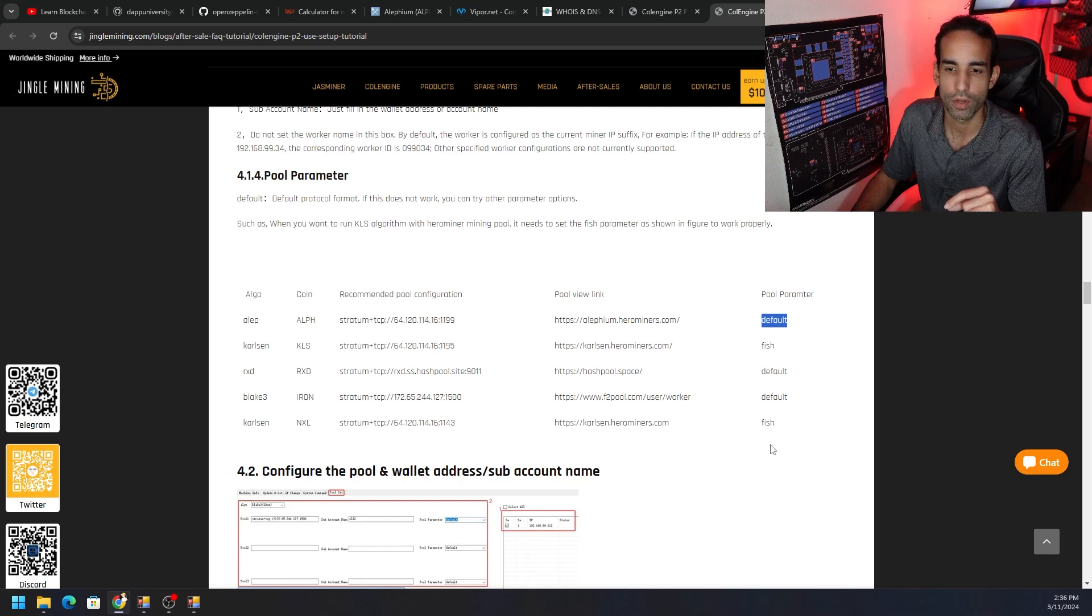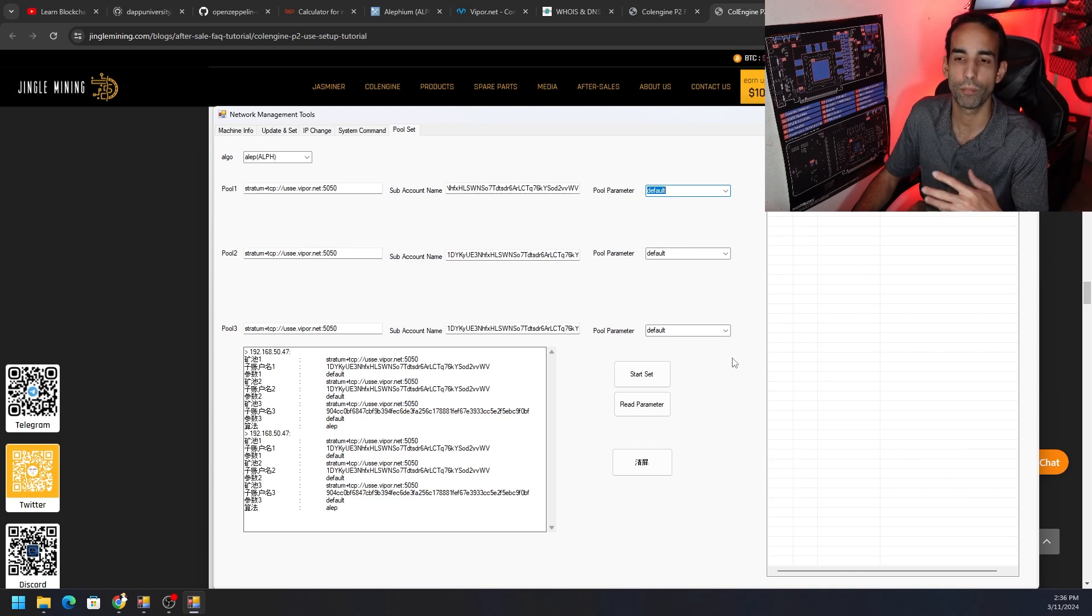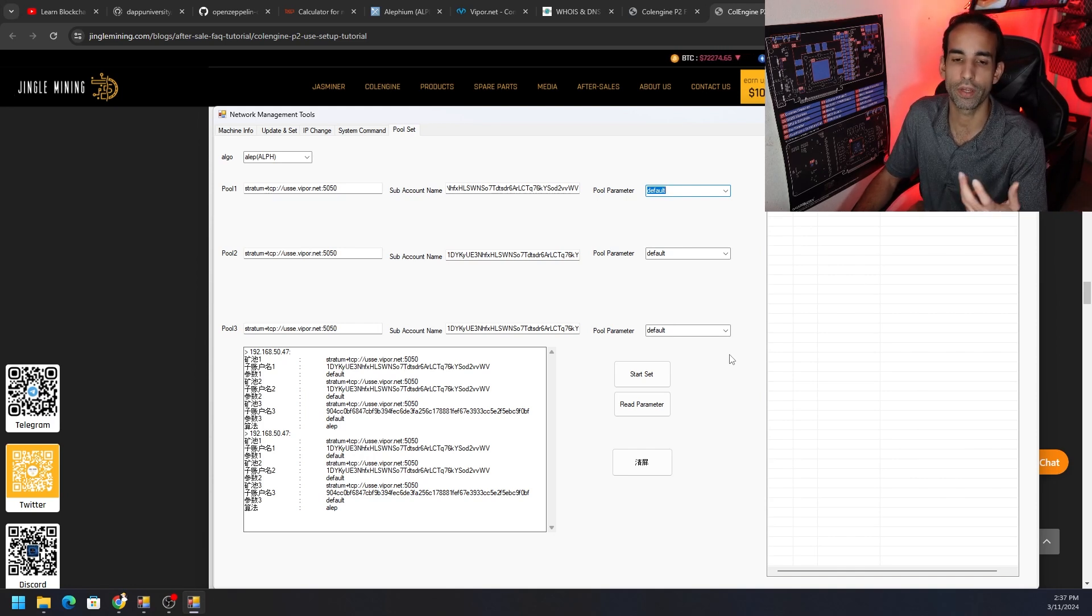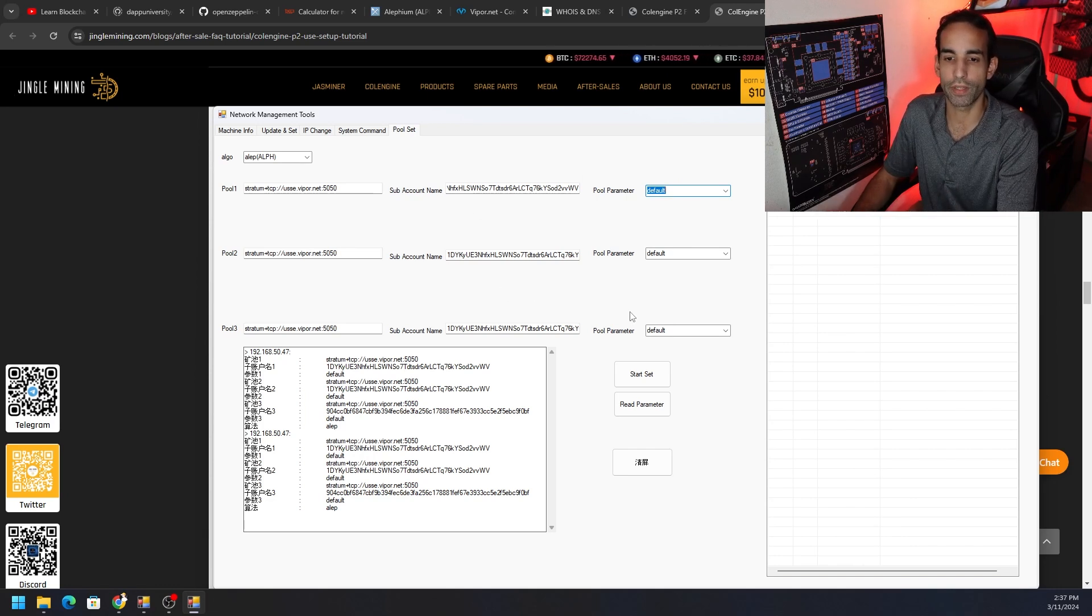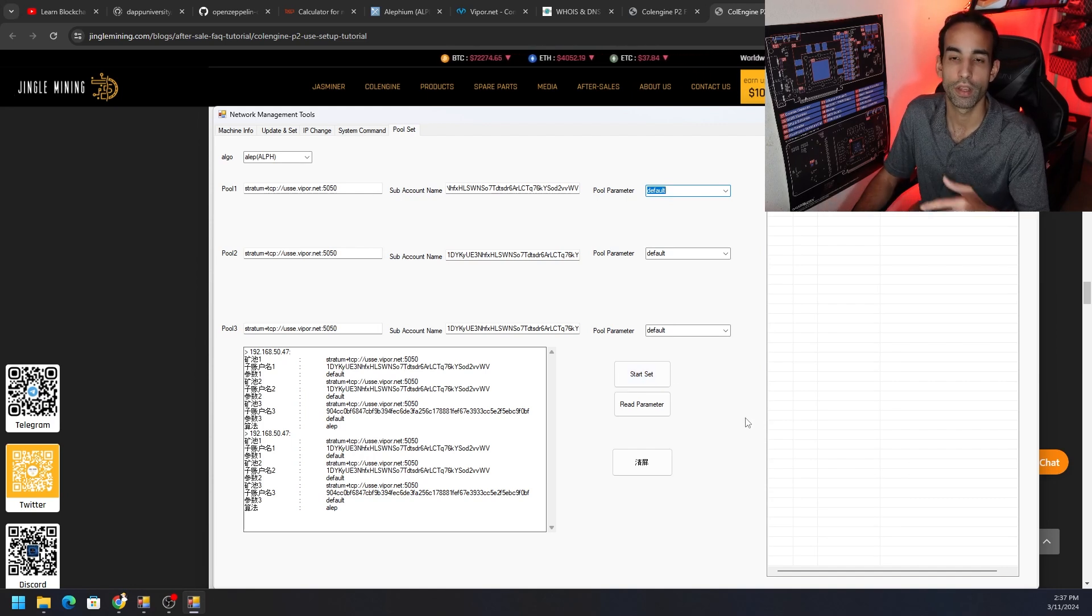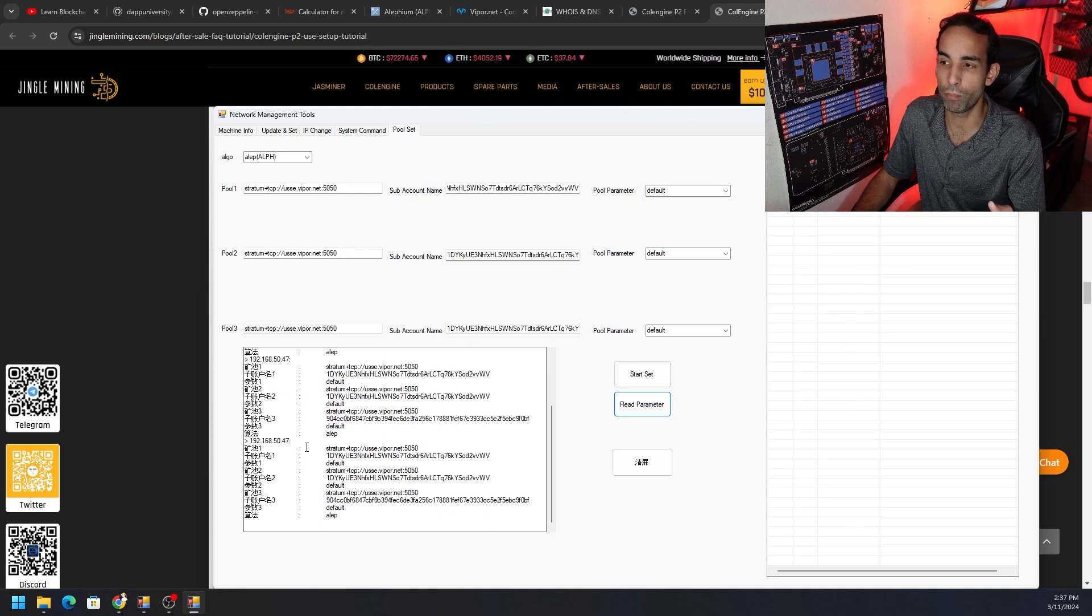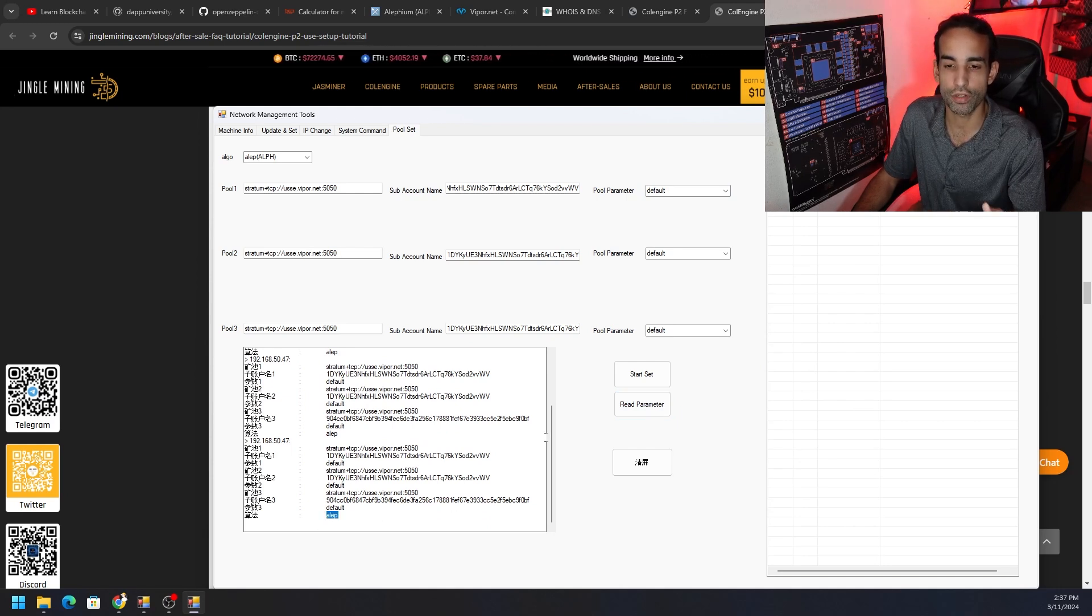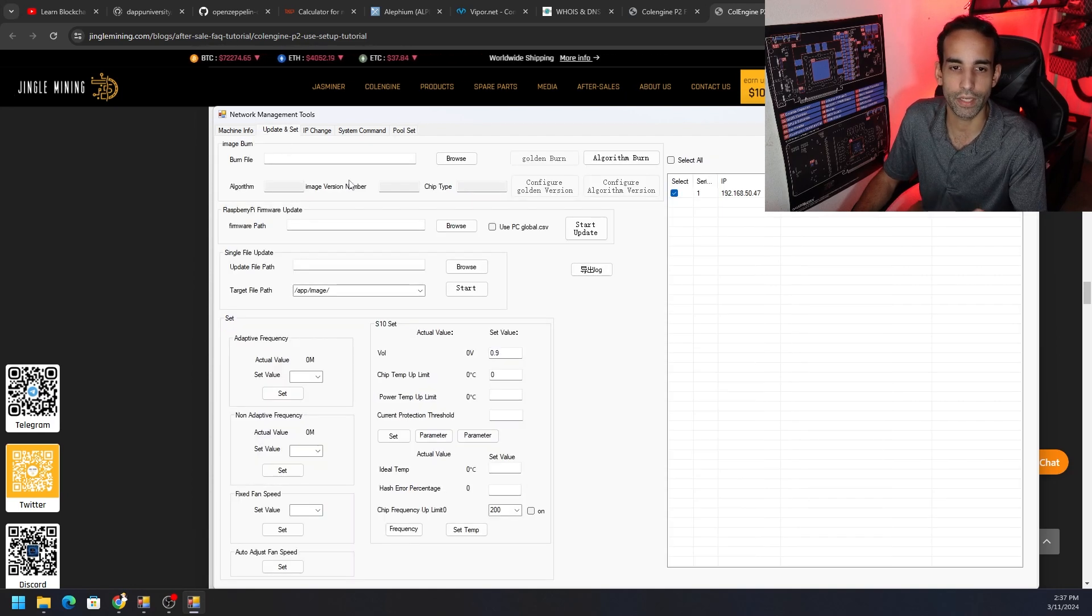So far I've been doing pretty good with default or fish. Fish for Karlsen, default for Alephium and some of the others. But you might have to play around. If you set it and it doesn't work, you check and keep an eye on the pool level, make sure shares are showing up, all that good stuff. You're seeing your hash rate, then you're good to go. If you don't, change the pool parameter and then set it again. But once you have your pool set up, the next steps are to hit start set. A little window will pop up, you click okay on it. Wait a little bit and then click read parameter and you will see it output the pools that you're connected to as well as the algorithm. Make sure everything matches up, now you're good to go there.